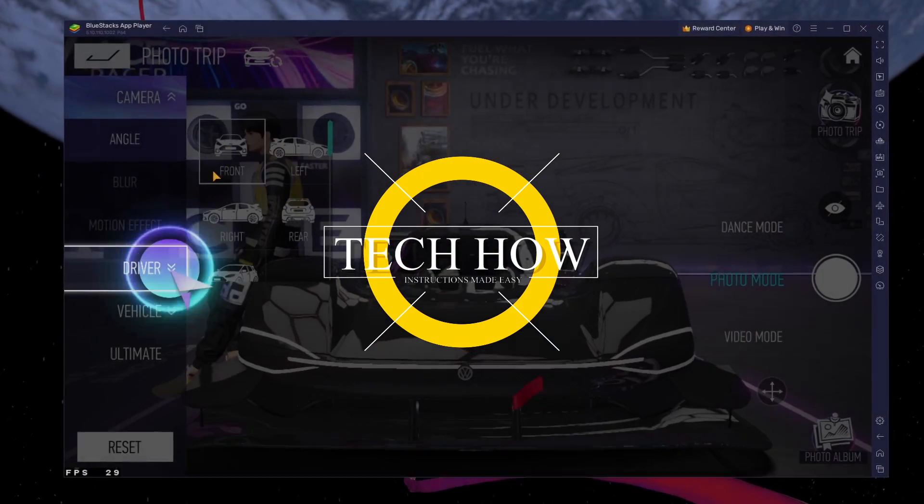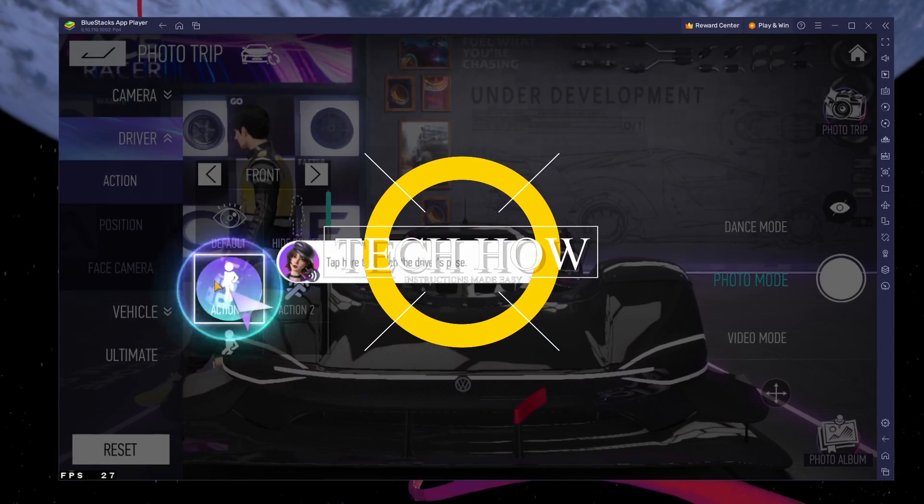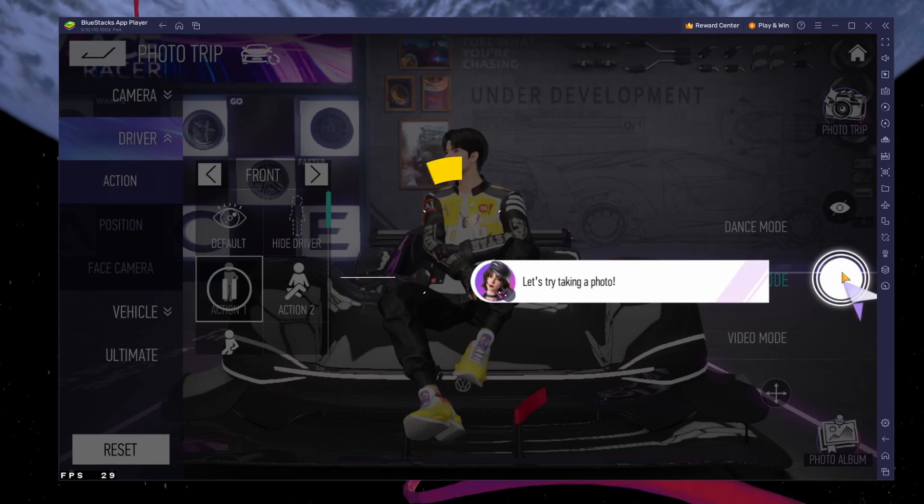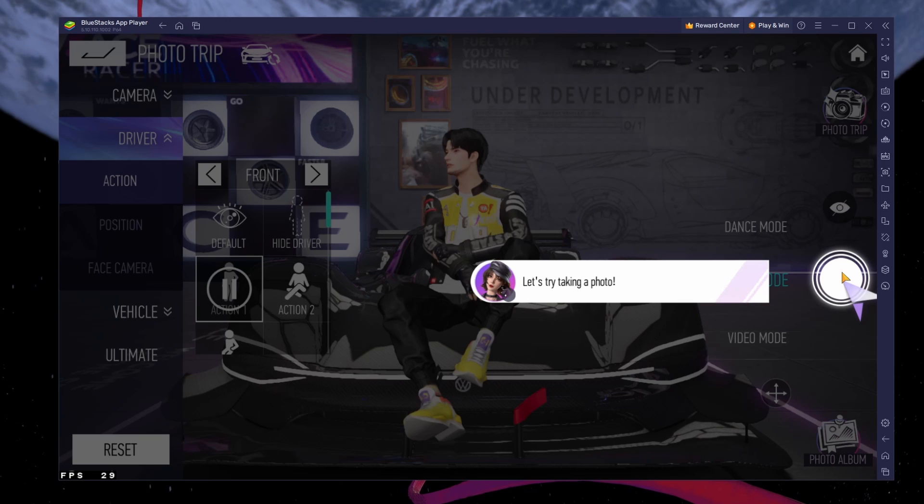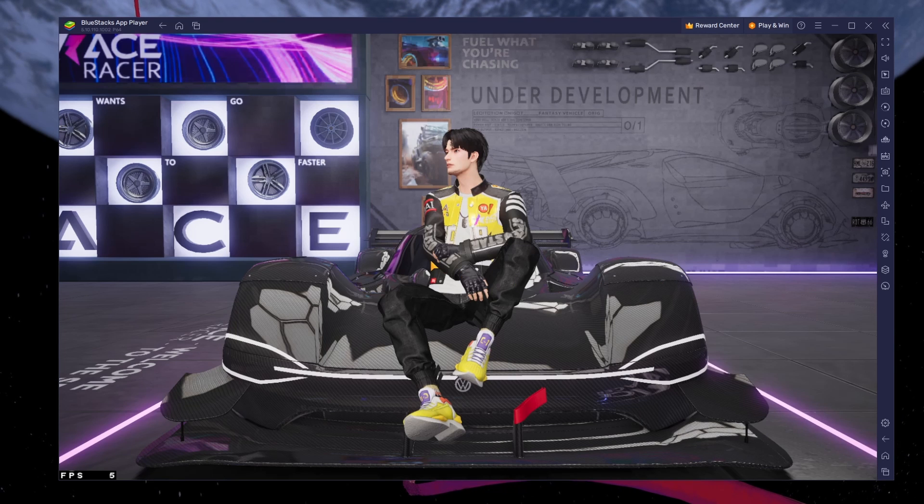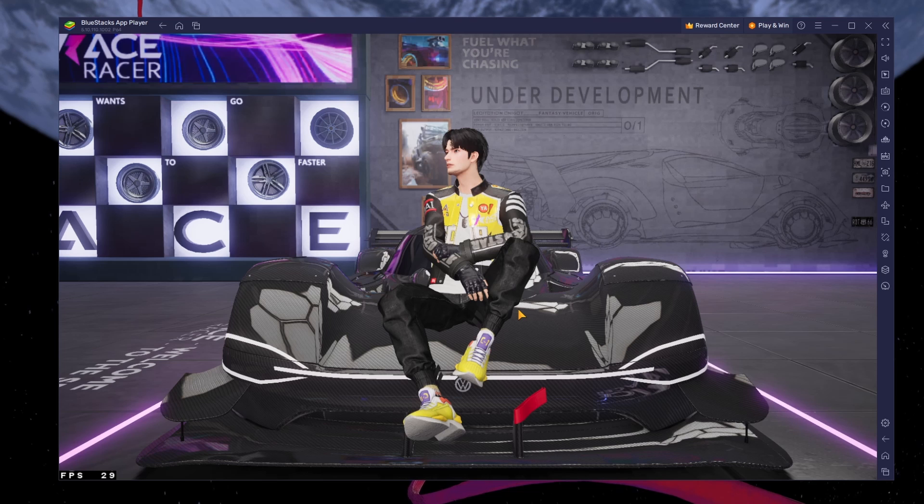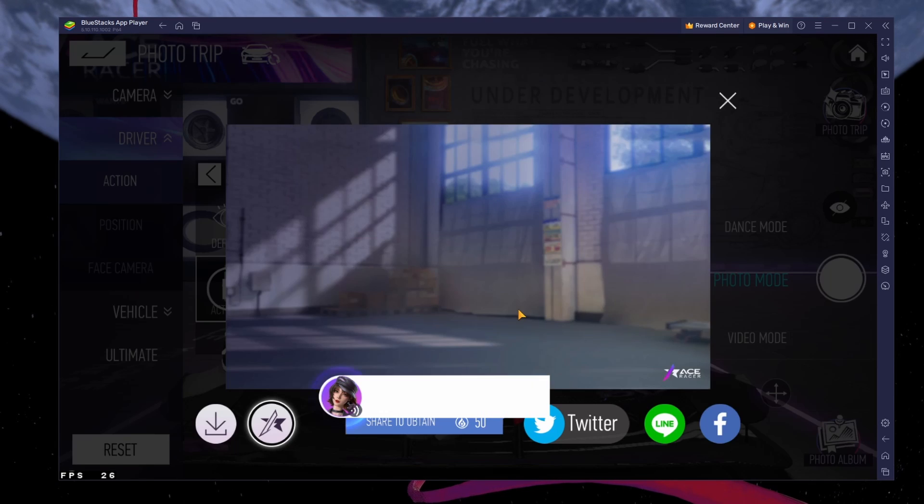What's up guys, in this tutorial I will show you how to play Ace Racer on your Windows PC or Mac. This should be quite an easy tutorial. For more information, click on the first link in the description below.